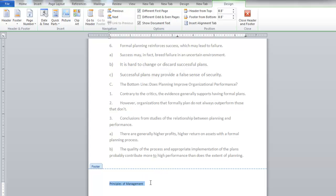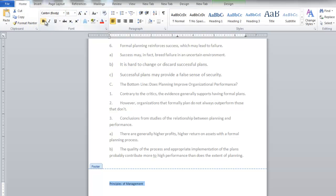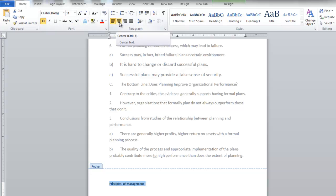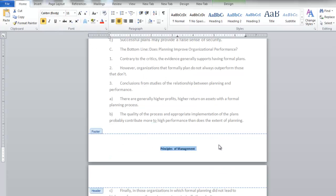For example, you can select the text and click on the Bold option under the Home tab. Furthermore, click on the Center Aligned button under the Home tab so that it appears at the center bottom of every page. You can further align the text according to your requirements.